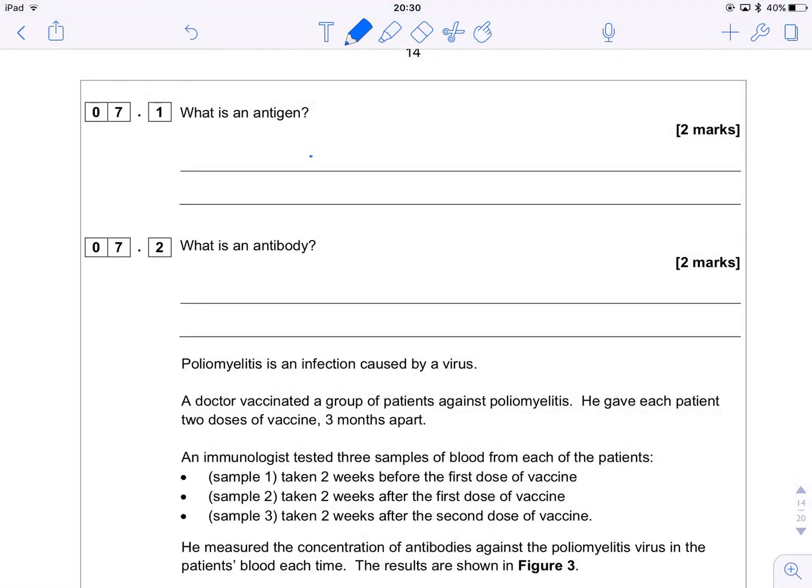Hi guys, Mr Pollock Biology here once again with the paper 1, set 2, super secret teacher edition, specimen materials for the new AQA A level. Actually this exam is going to be tomorrow, so I'm sorry this has been a little bit late, but I'm sure you guys will appreciate it nonetheless. This is an immunity question and we're going to dive straight in.